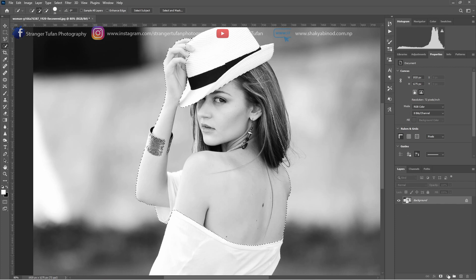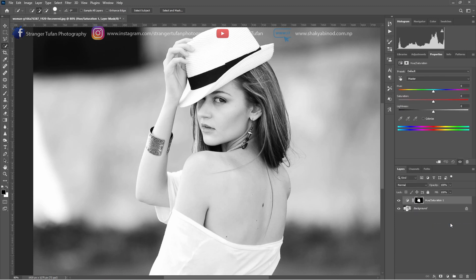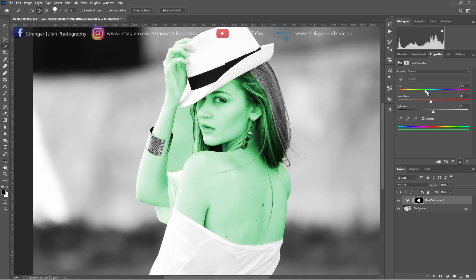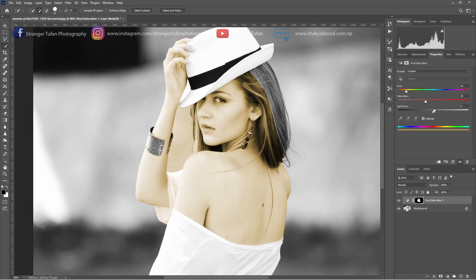Okay, then we can go to Hue and Saturation, select Colorize, and then we can select a color here — skin color or near to skin color. This one is okay, a little bit of skin color. You can increase or decrease the lightness, and you can play with the saturation a little bit.